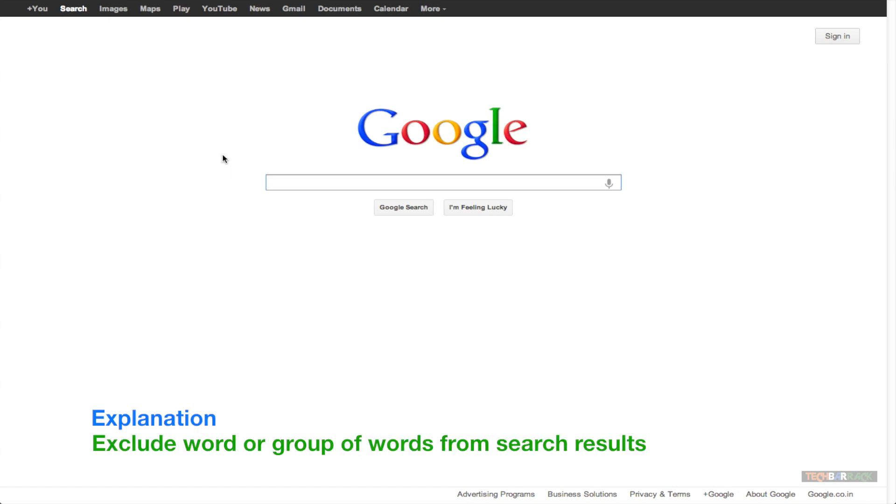This Google search technique allows us to exclude certain sets of words or a particular word from our Google search results.